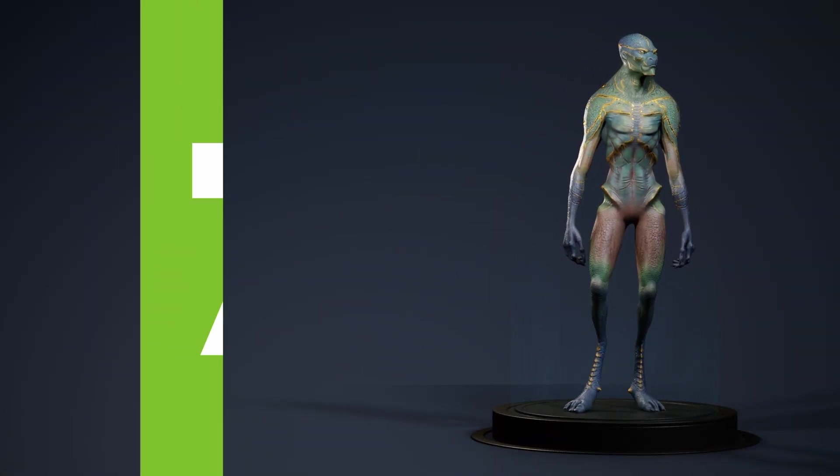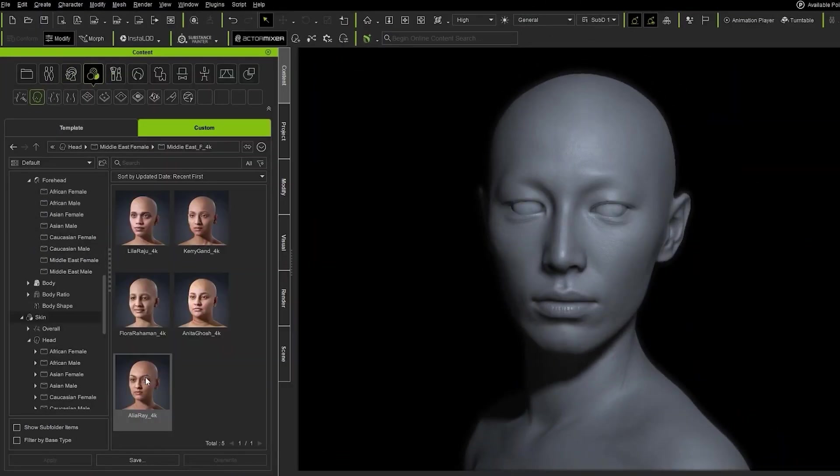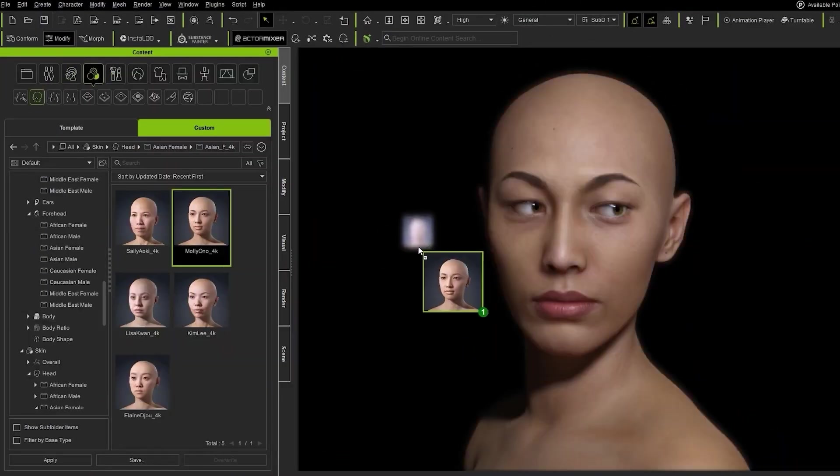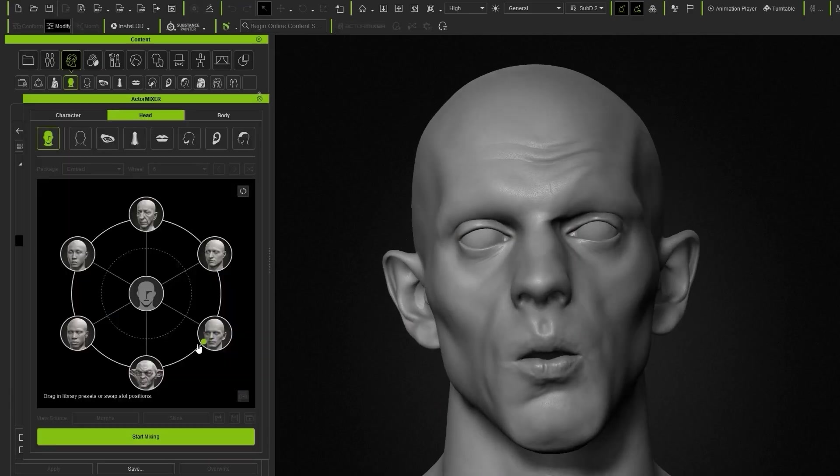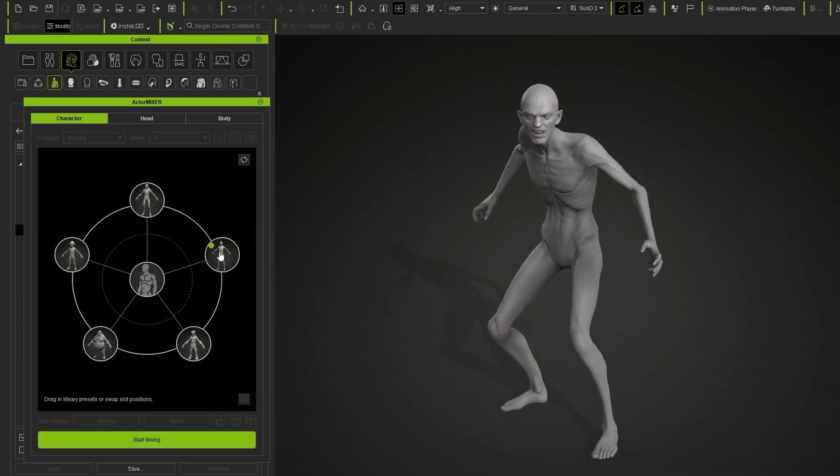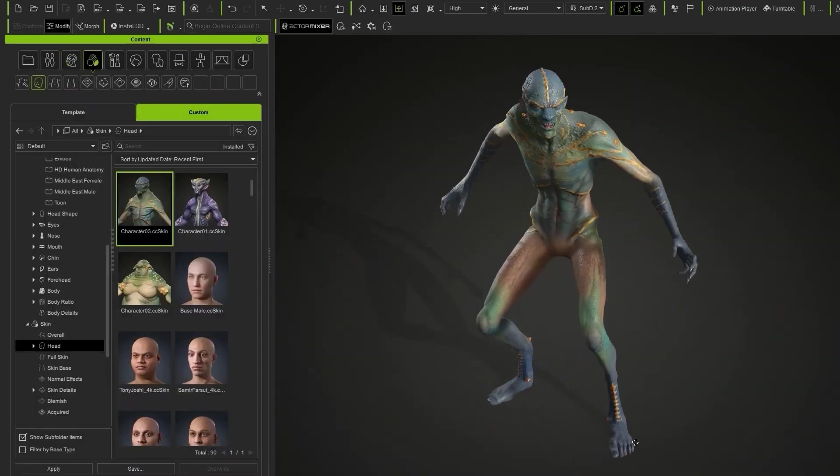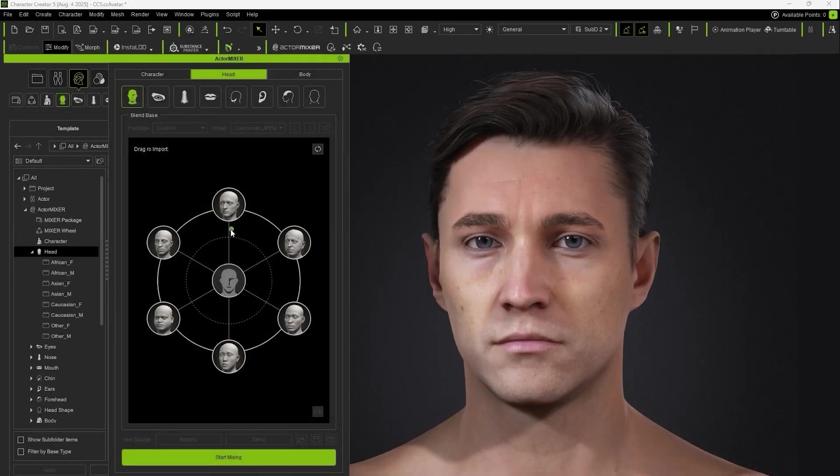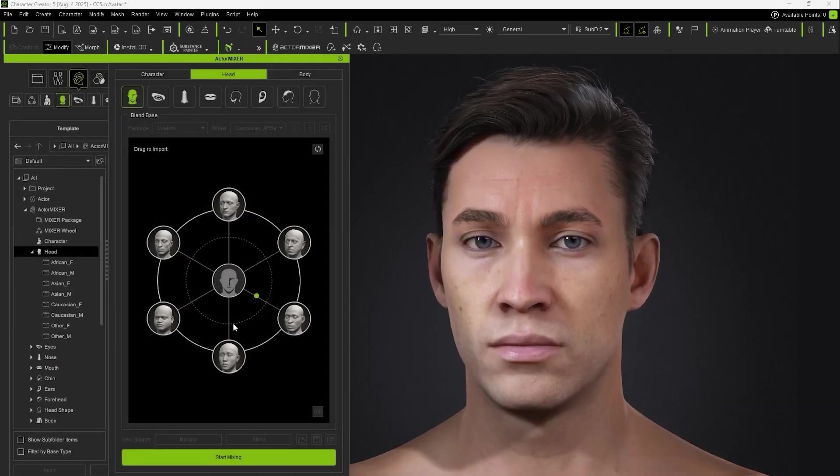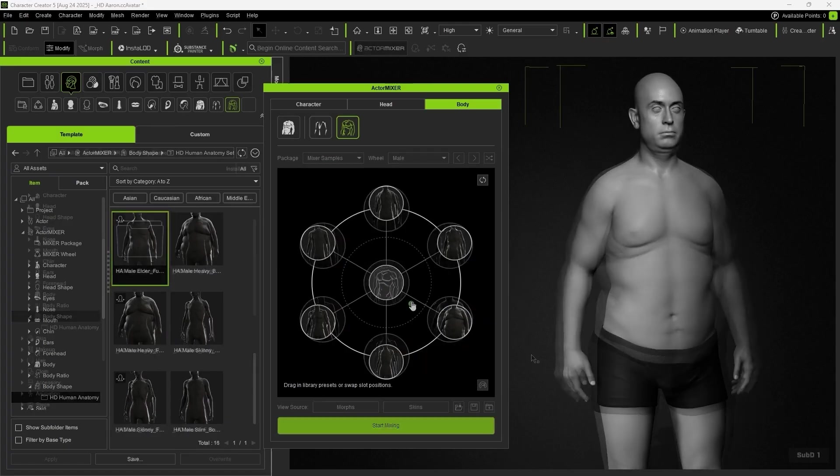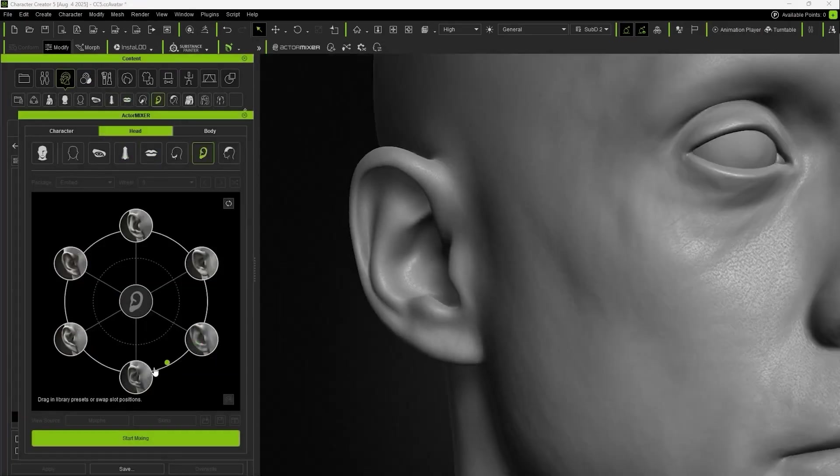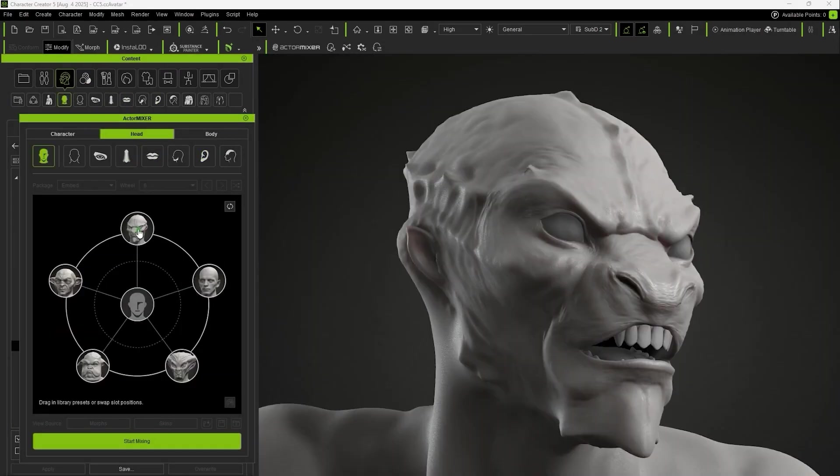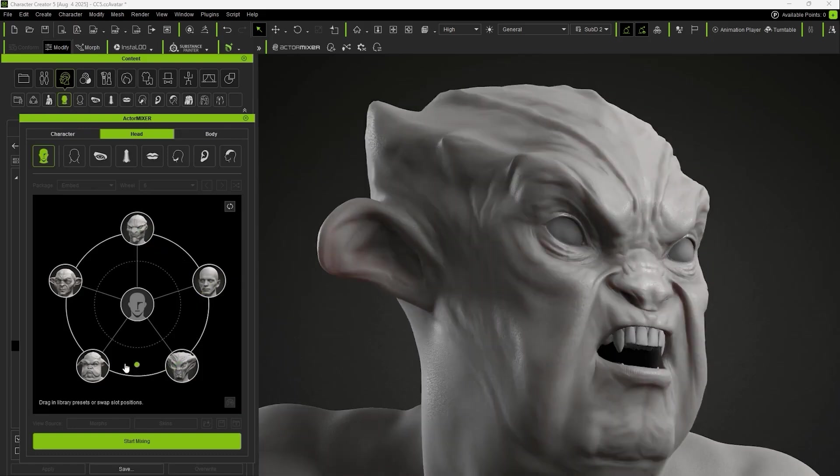Now let's move on to the main topic of this video, which is Actor Mixer, the new plugin for Character Creator 5. It provides us with an intuitive and fast system for creating and customizing characters. It allows for non-destructive deformation of the head, the entire body, or individual facial features simply by dragging the mouse. But the best way to understand how it works is to continue with our project.